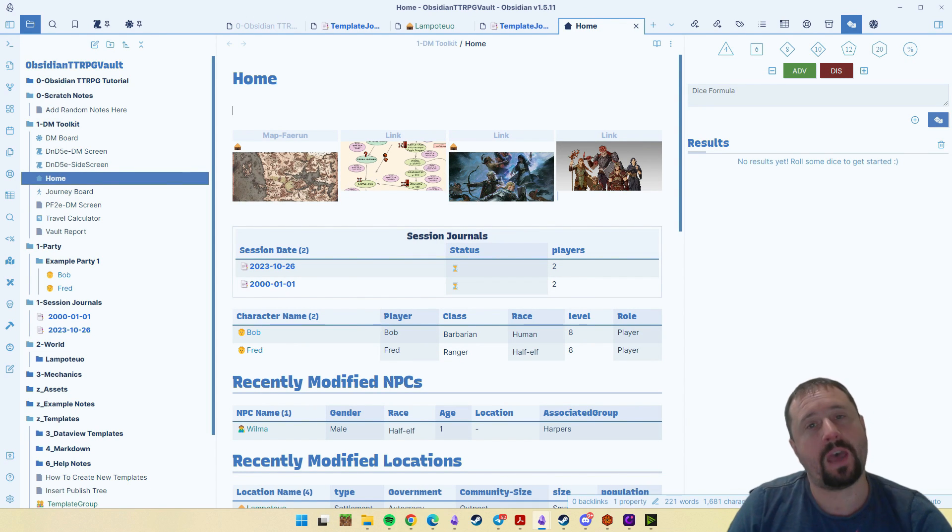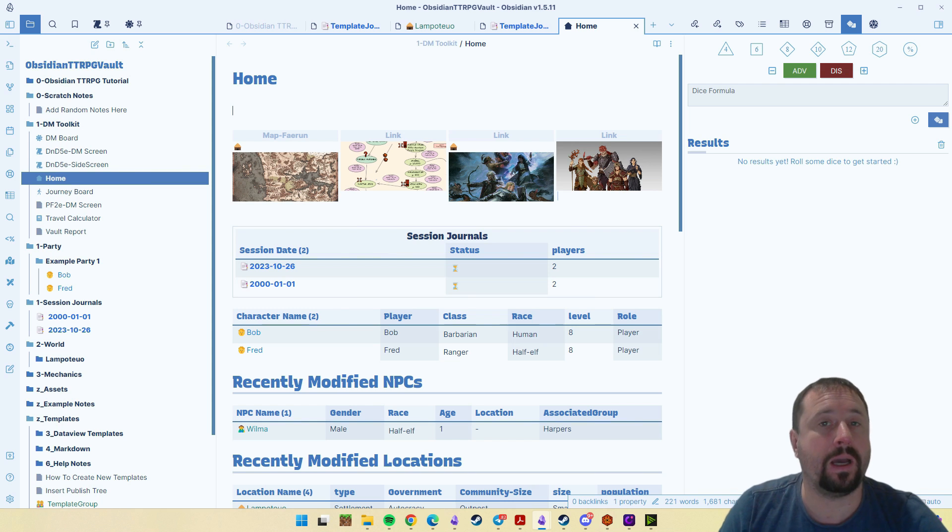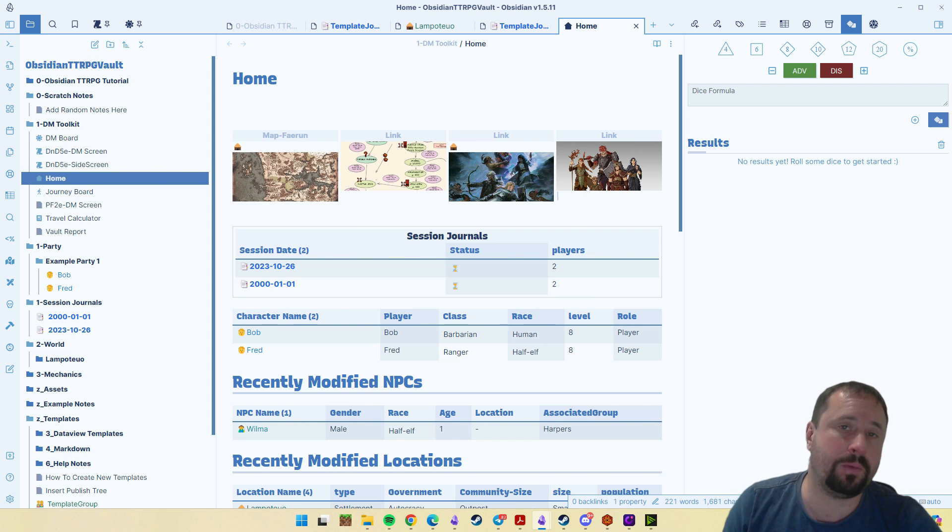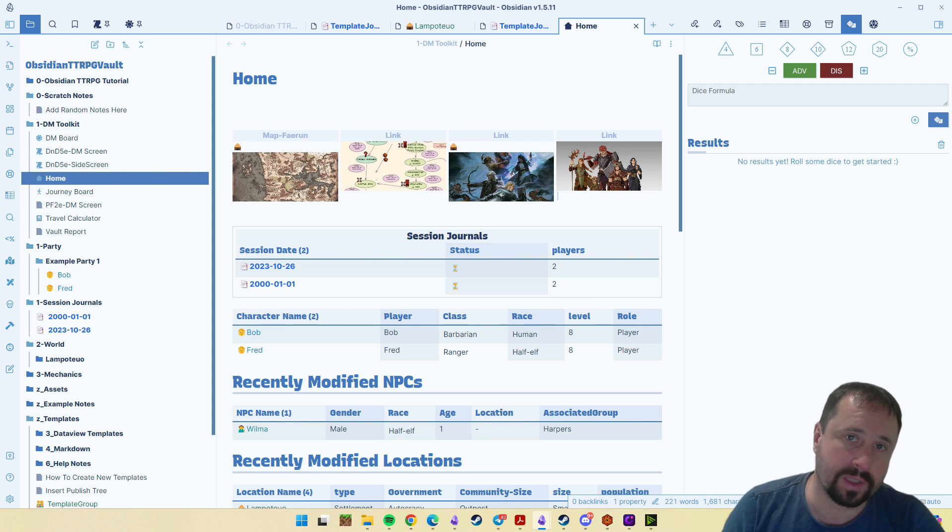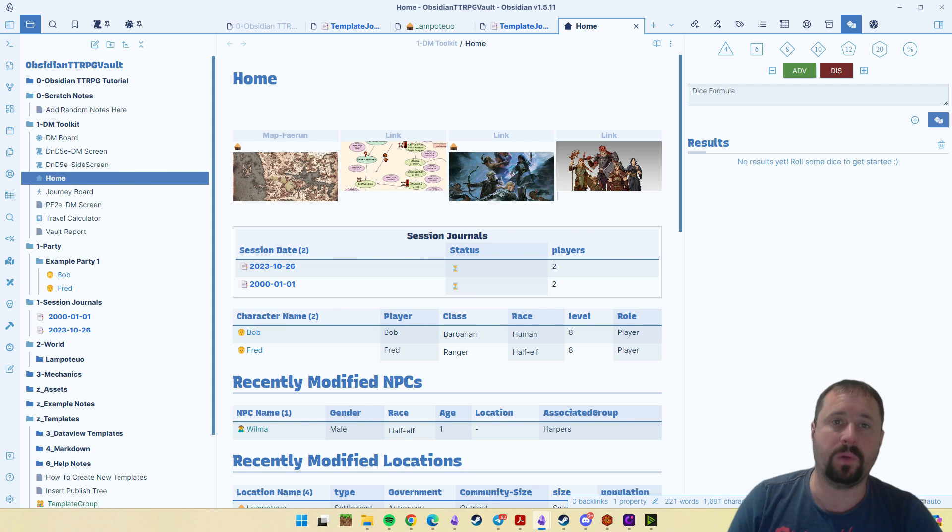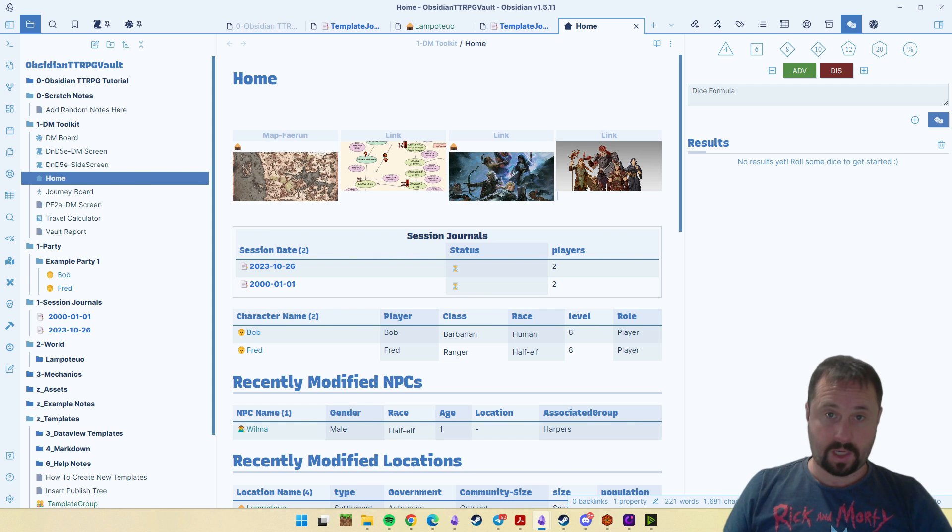Today we're going to be having a look at folder notes. We've seen a lot of feedback recently of people coming into the Discord and saying their folder notes isn't working anymore. What's going on?